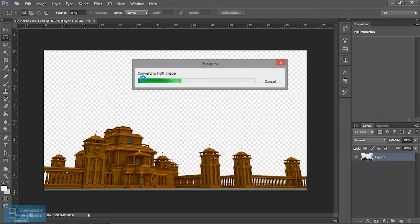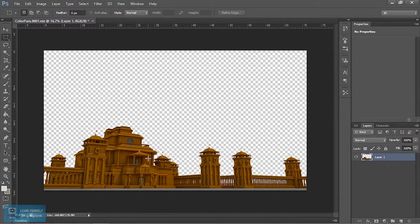Now we will convert to an 8-bit image. We will add the post-production.